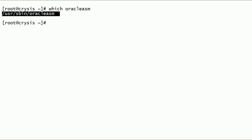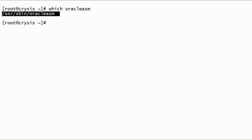This is the main oracleasm command to interact with the ASMLib kernel driver. We can use this command to configure the ASMLib kernel driver. We can also create, delete, query, or list disks with this command.